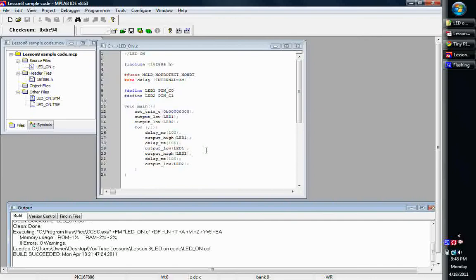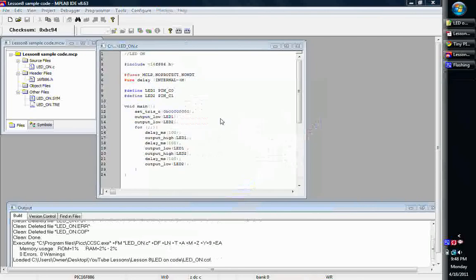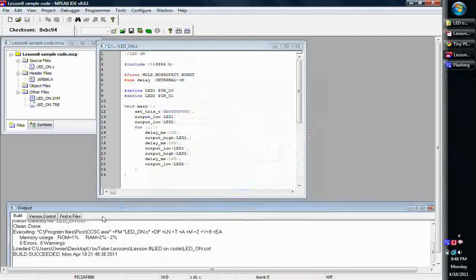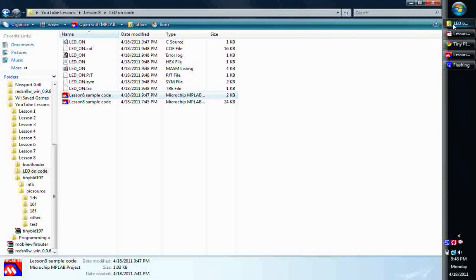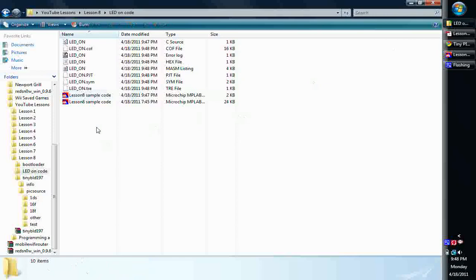So that's basically it, very simple. Now what you're going to want to do is compile this code, make sure you have zero errors, zero warnings, and you're going to come back to where it's at. And there's your hex file.